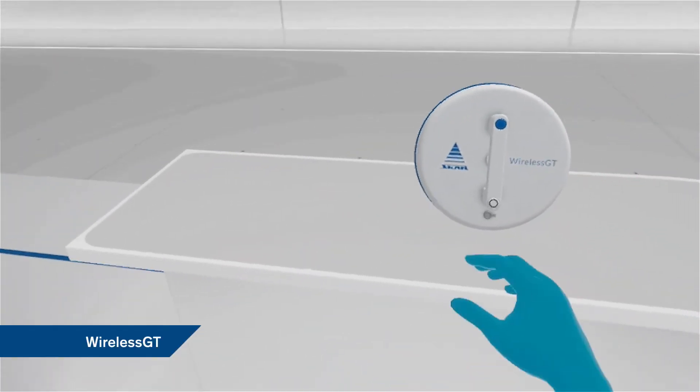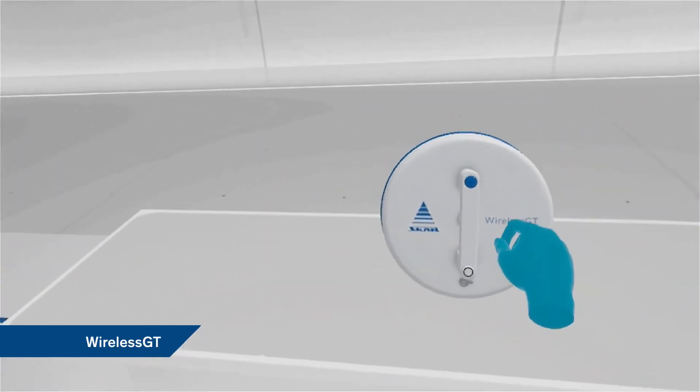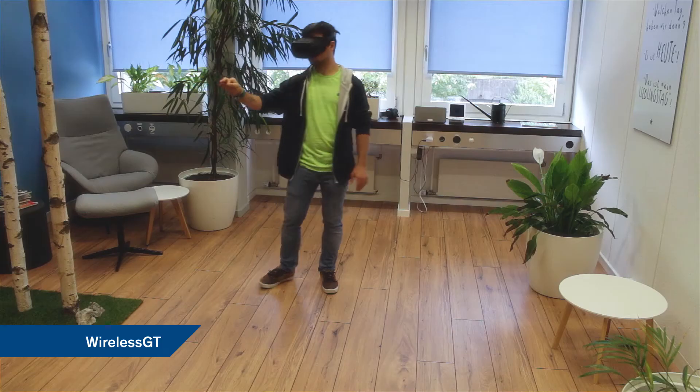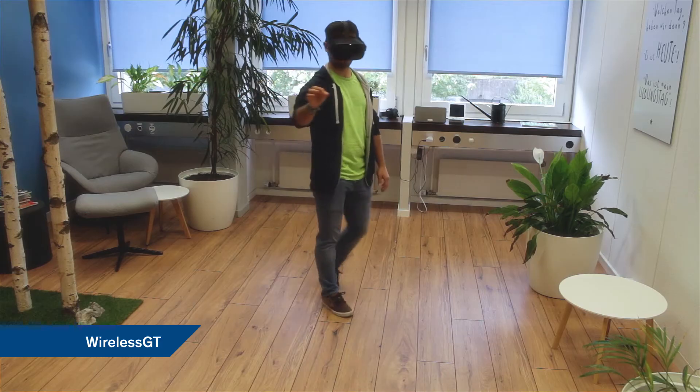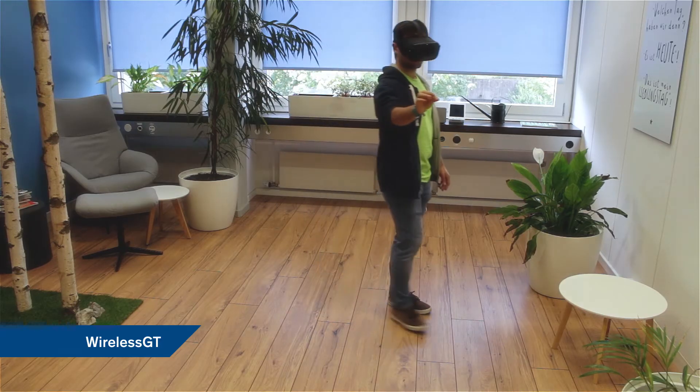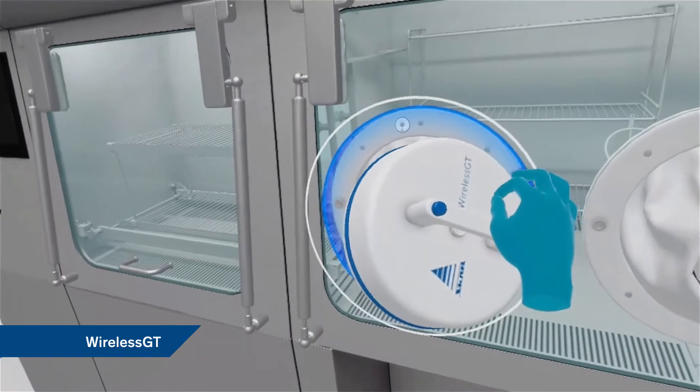The Wireless GT, an advanced and fully automated physical glove leak testing system.